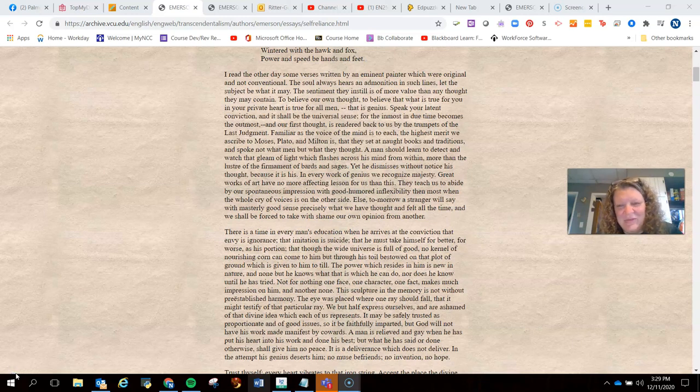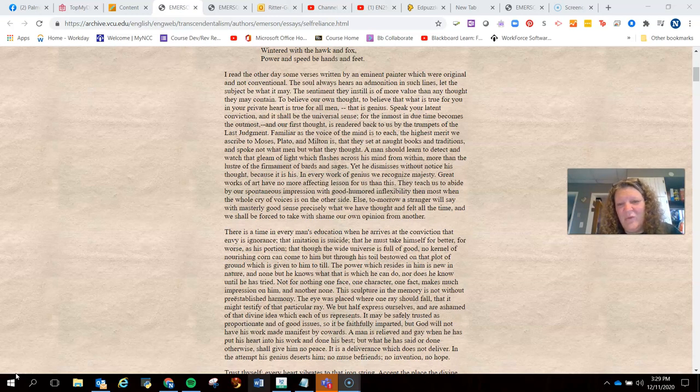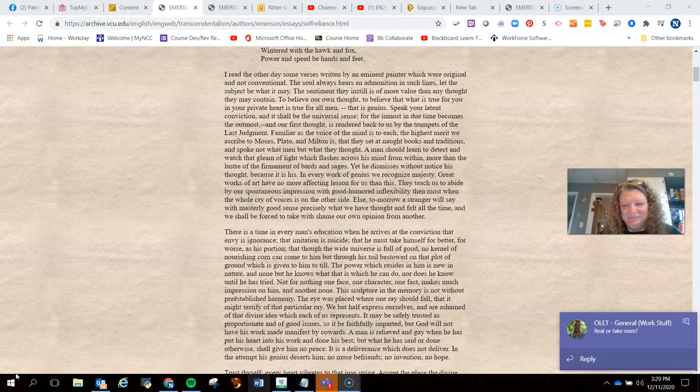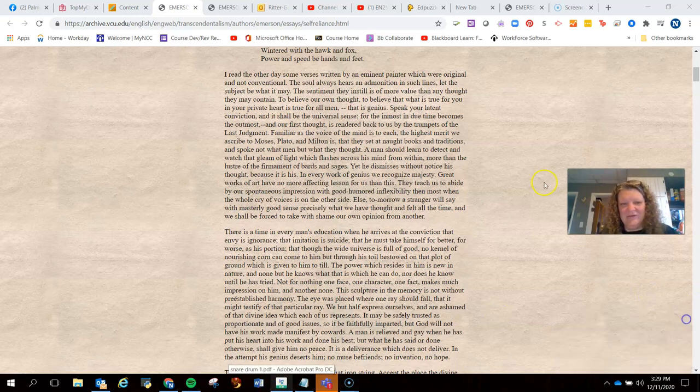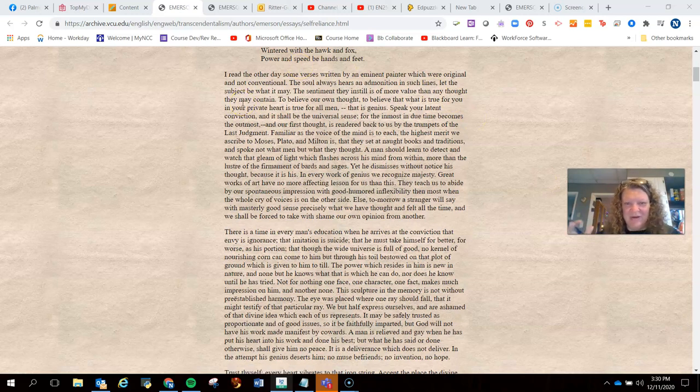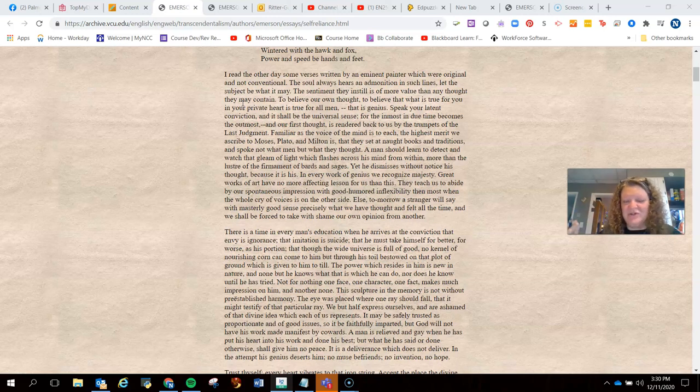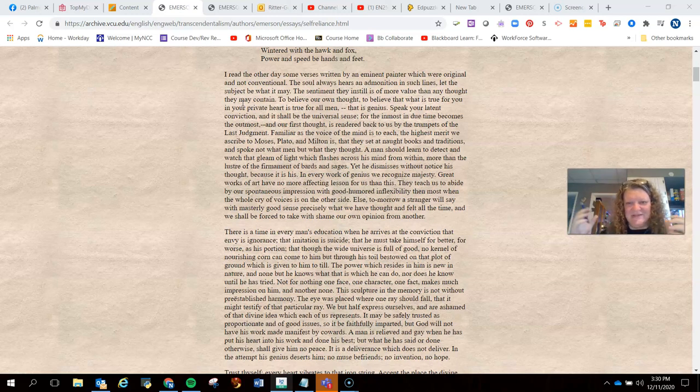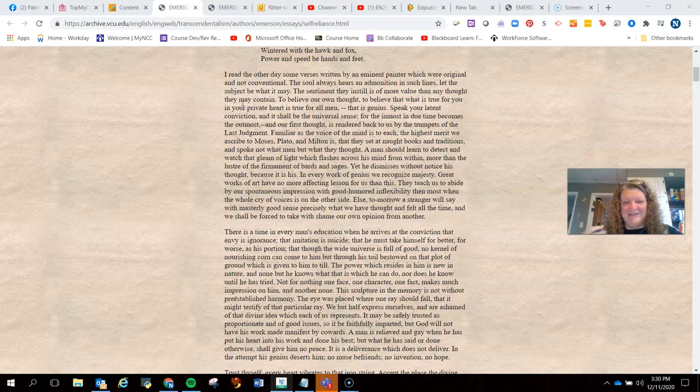The way that I'm doing this video is I'm actually doing it live as I'm rereading this. This is one of my most favorite pieces of literature, so I enjoy reading it over and over. So in this first paragraph, Emerson says, I read the other day some verses written by an eminent painter which were original but not conventional.